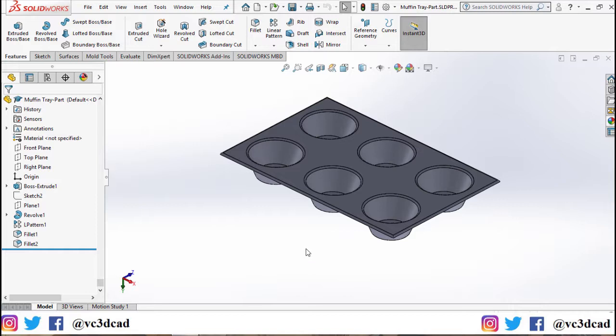using basic SolidWorks commands like sketch, extrude, revolve, pattern, and convert entities. Make sure to check that video out as well. If you want to download the part, I have the link